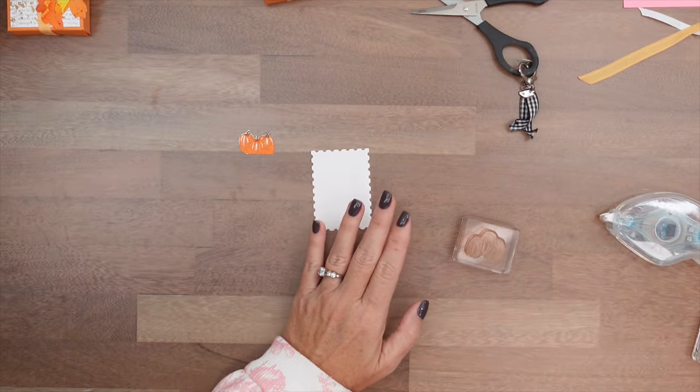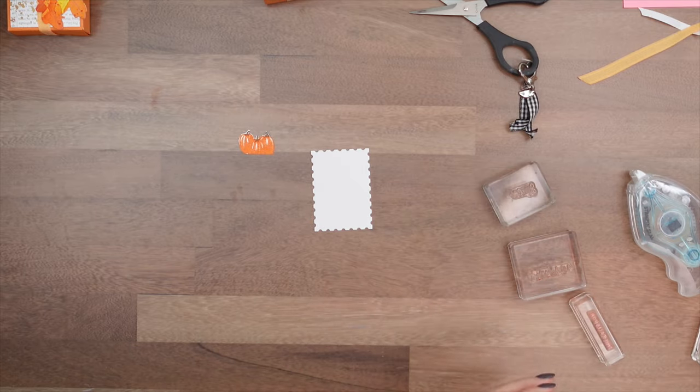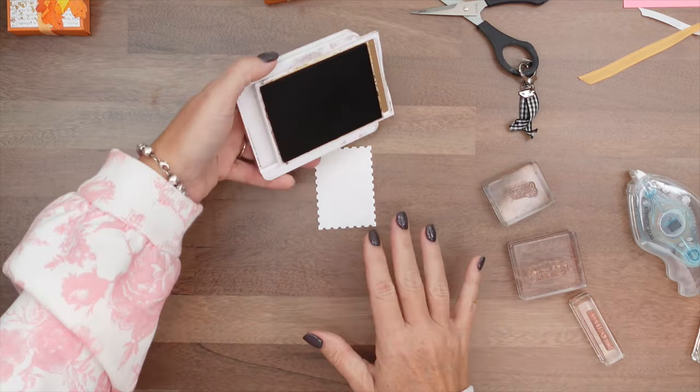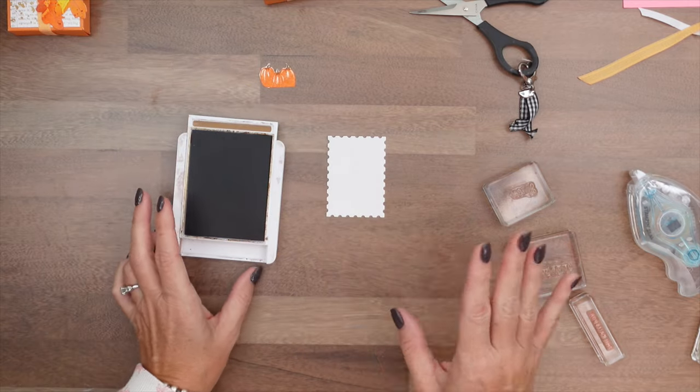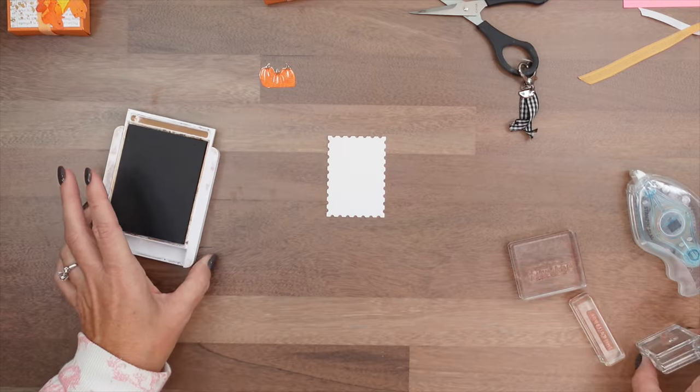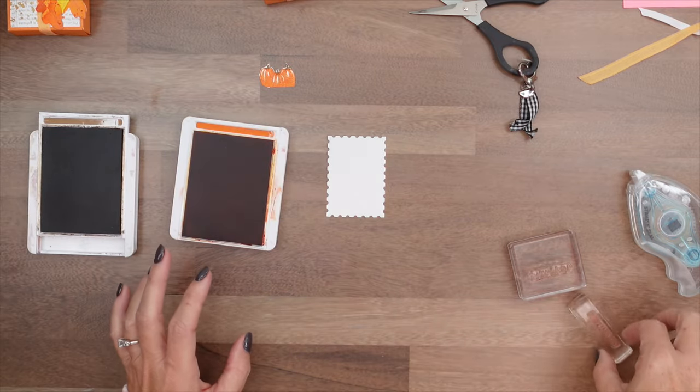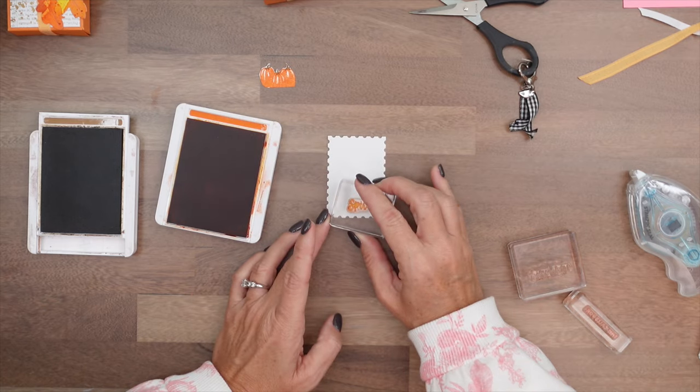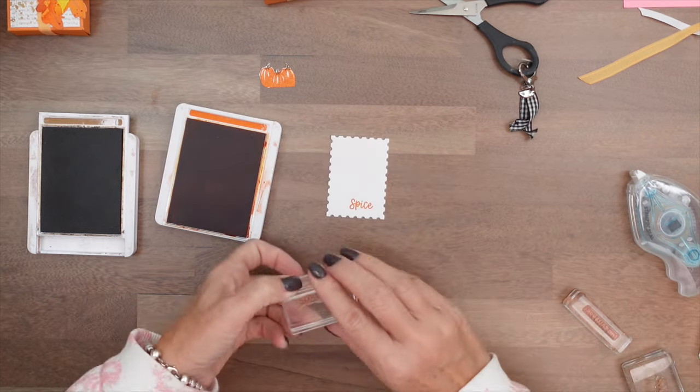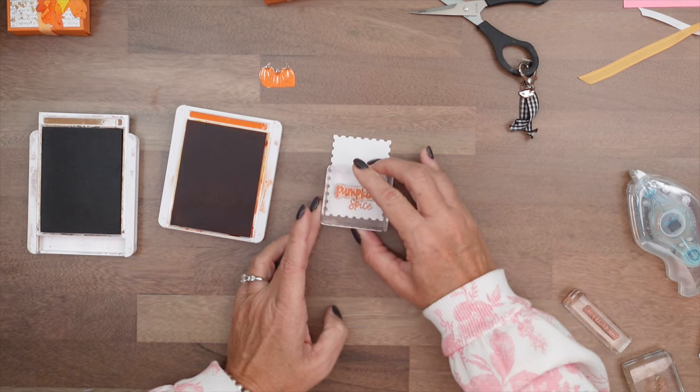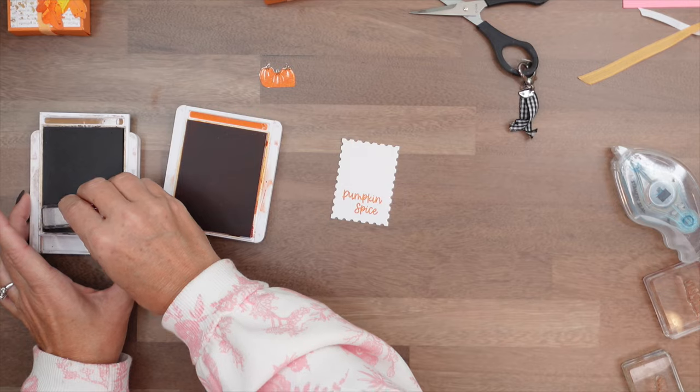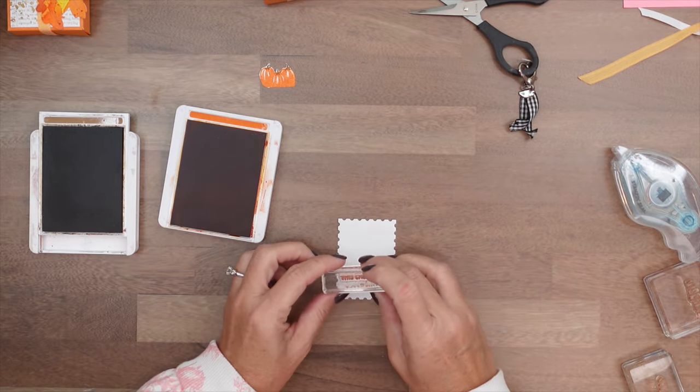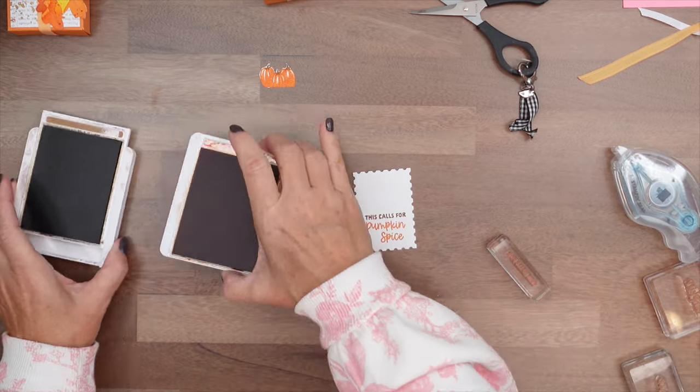We're going to start at the bottom of our basic white perennial postage rectangle. We're going to start with the word spice. Let's bring over pumpkin pie. Spice. And then pumpkin. When you start from the bottom like this, it's going to ensure that you have enough room for all your words. This calls for pumpkin spice.